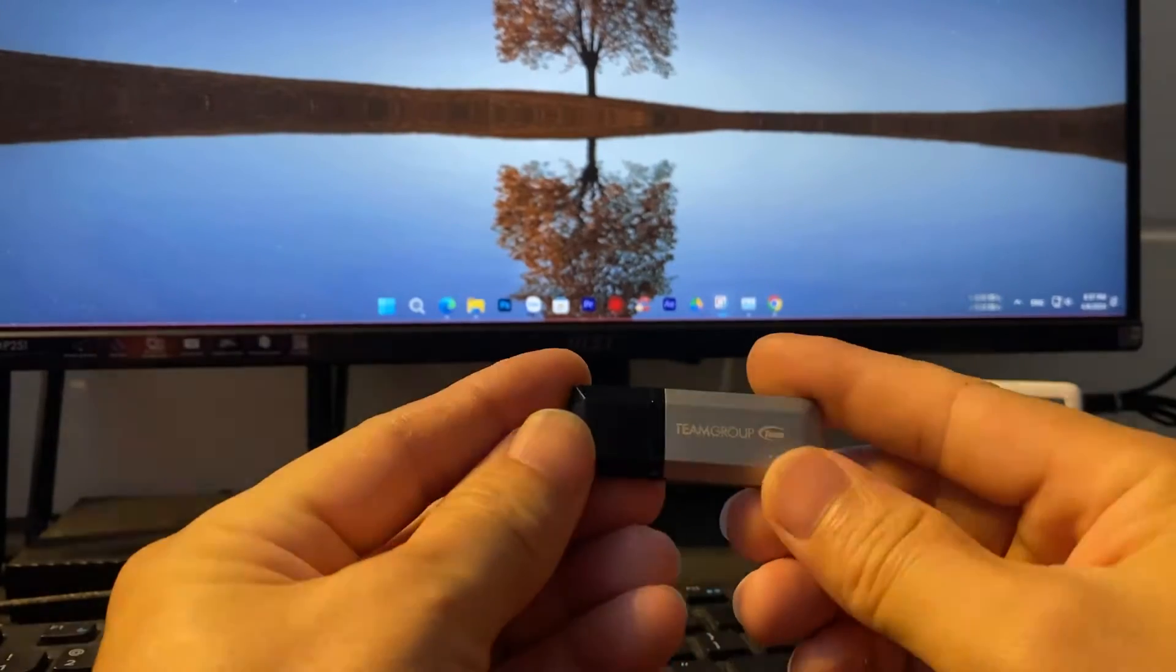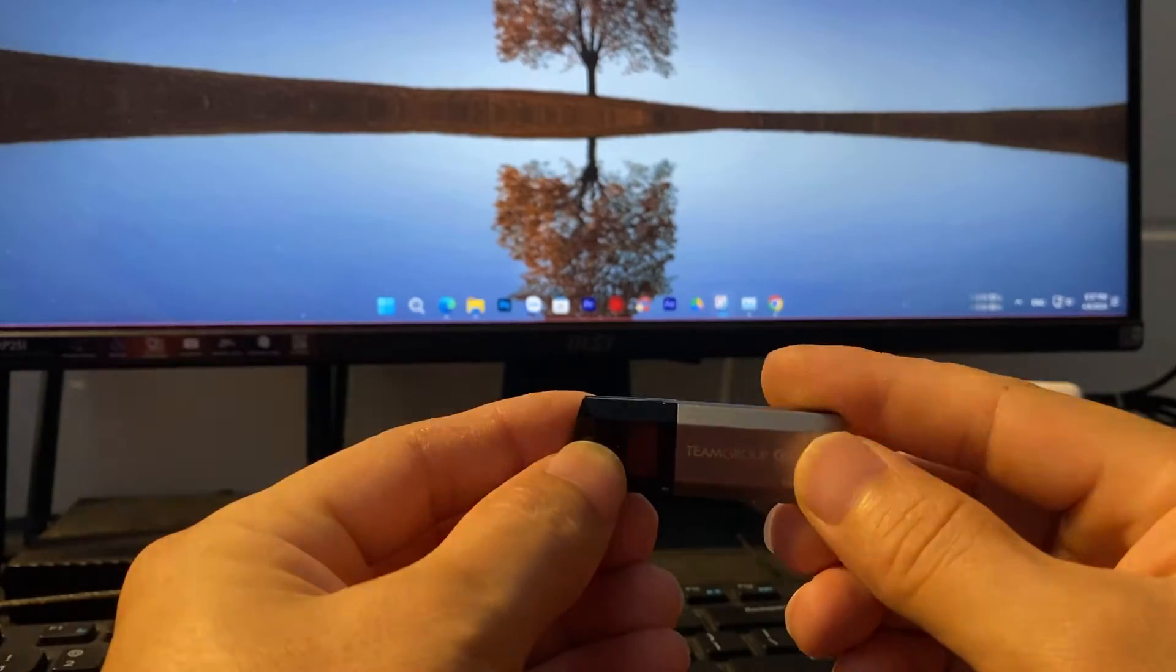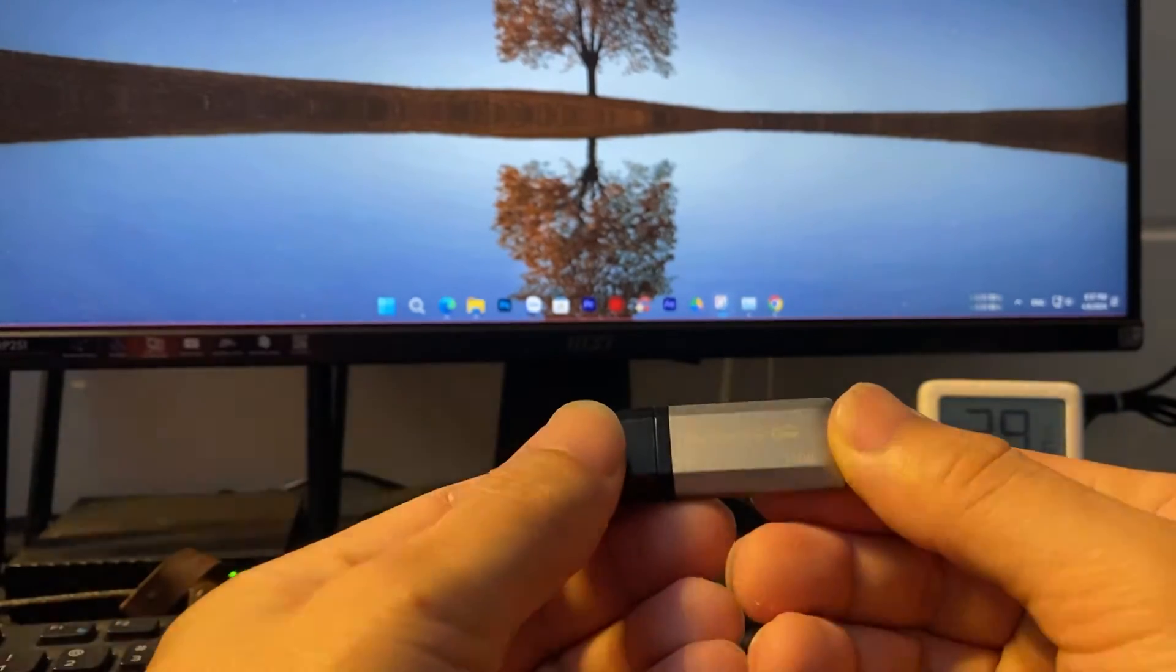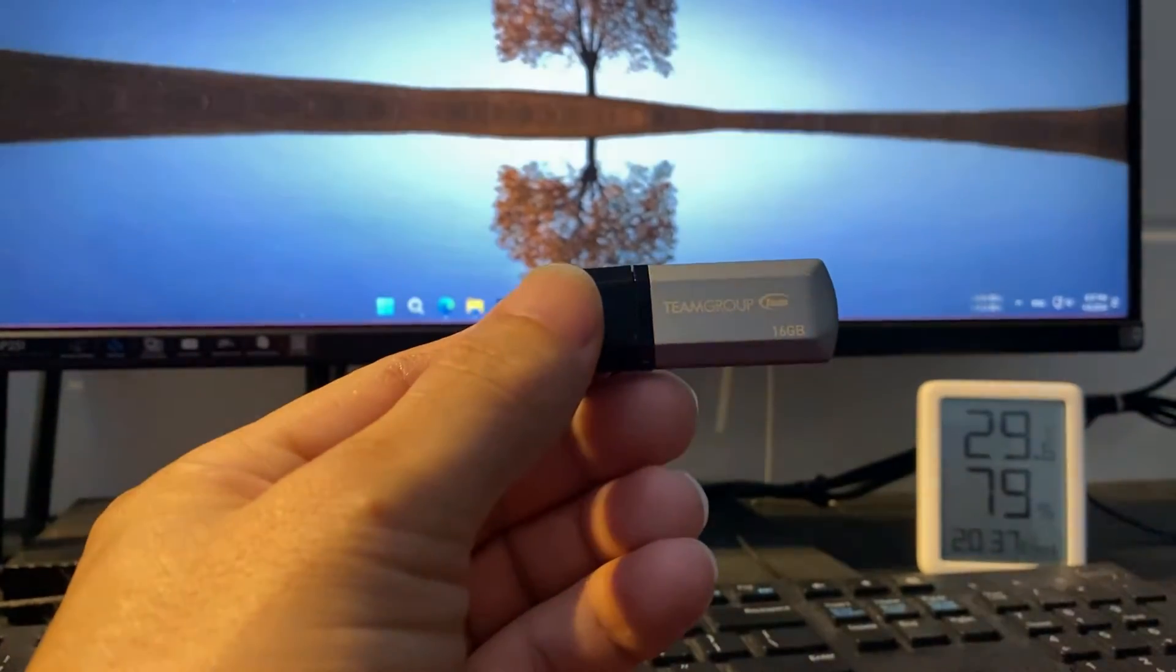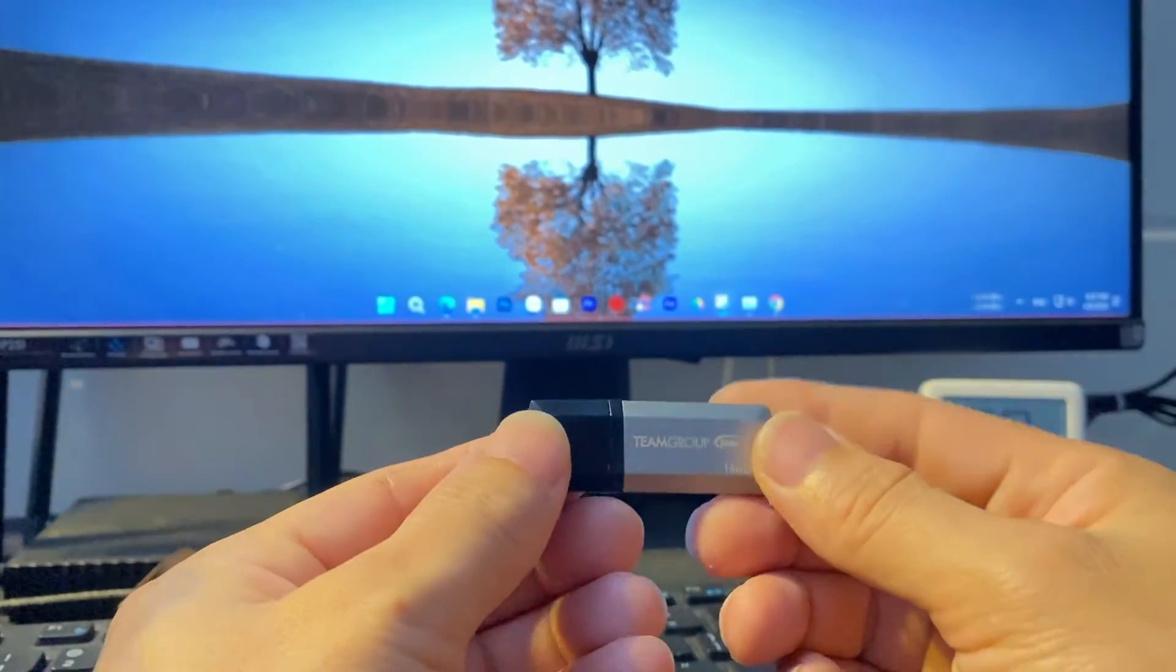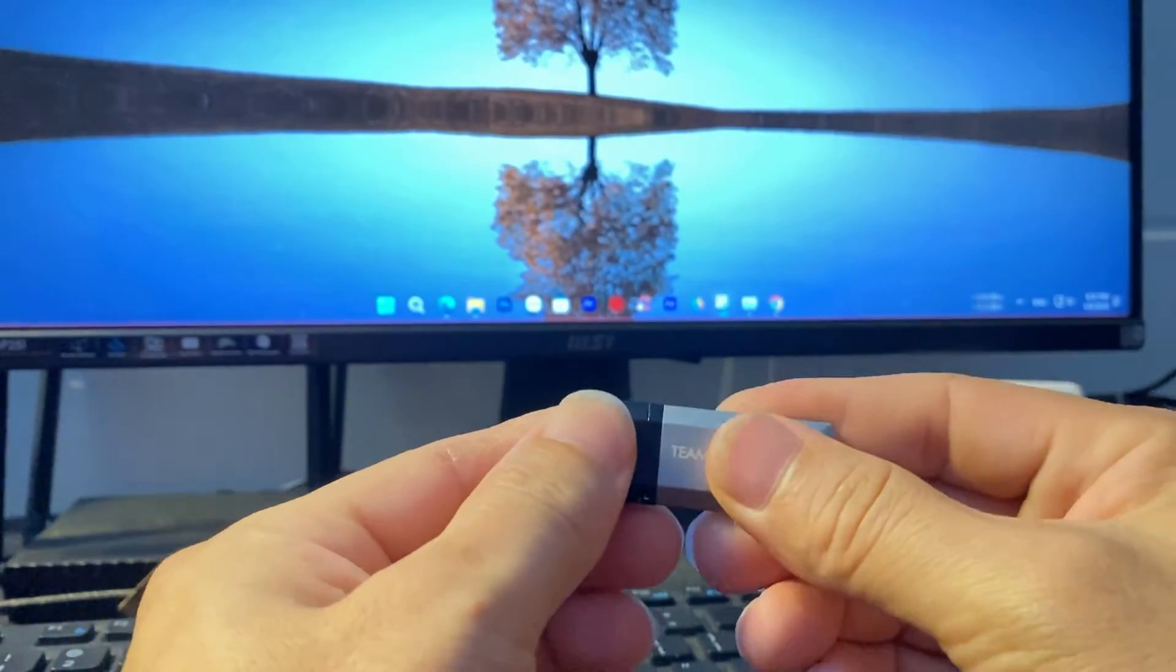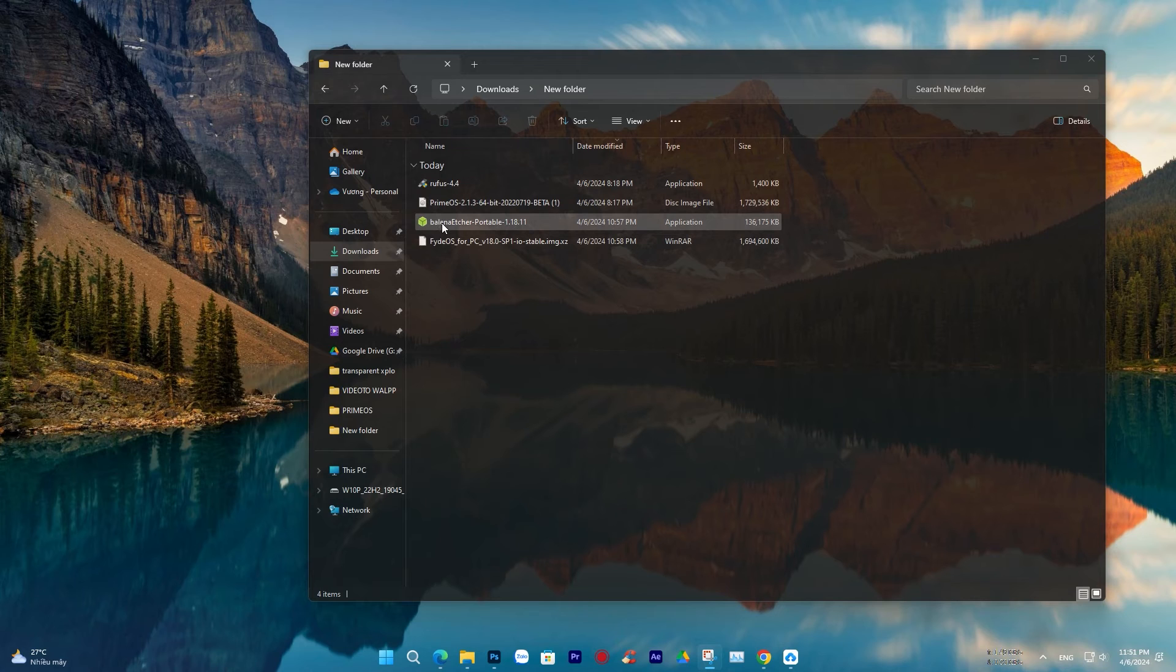Now we will proceed to create a bootable file for the USB drive. Here, I have prepared a 16GB USB drive. Please note that you need a USB drive with a minimum capacity of 8GB to install this operating system.